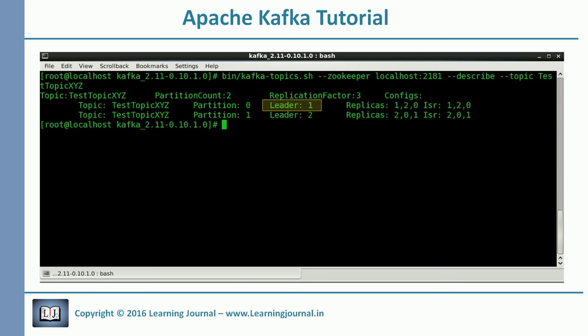Similarly, broker 2 is the leader for the second partition. The next information is the list of replicas. For the first partition, there are three copies: broker 1 maintains the first copy and is also the leader, broker 2 manages the second copy, and broker 0 holds the third copy — broker 2 and broker 0 are the followers. The last field is ISR — the list of in-sync replicas. You might have three copies but one may not be in sync with the leader. The ISR shows the list of replicas that are in sync with the leader. In our case, all three are in sync.